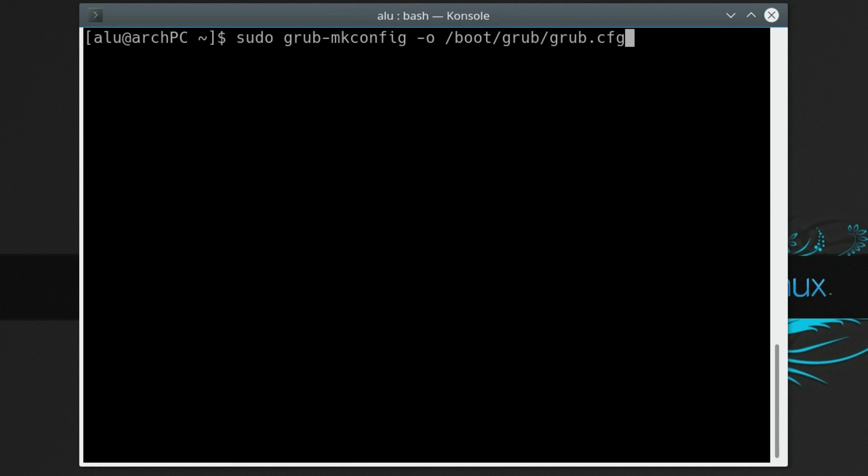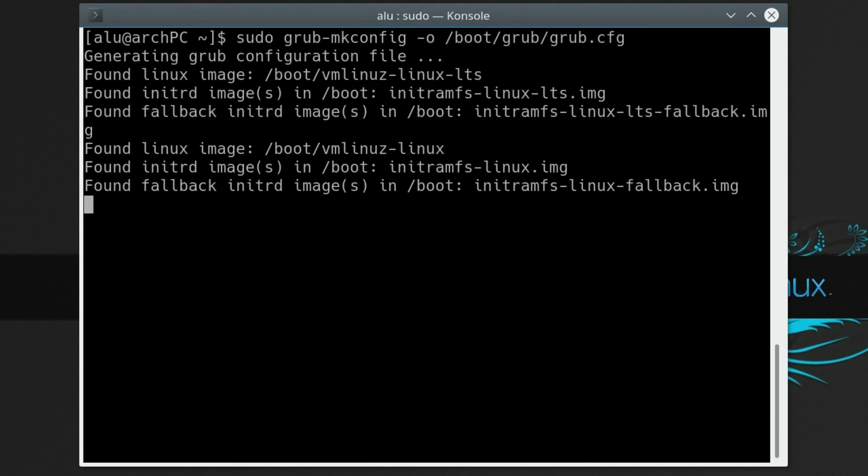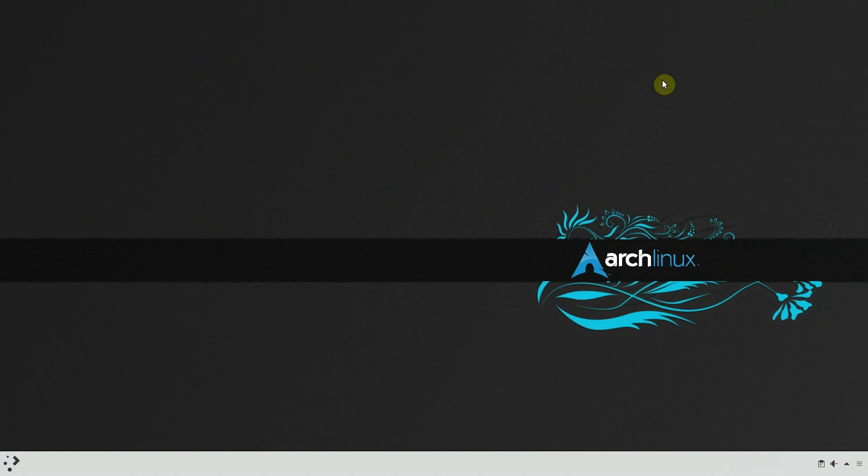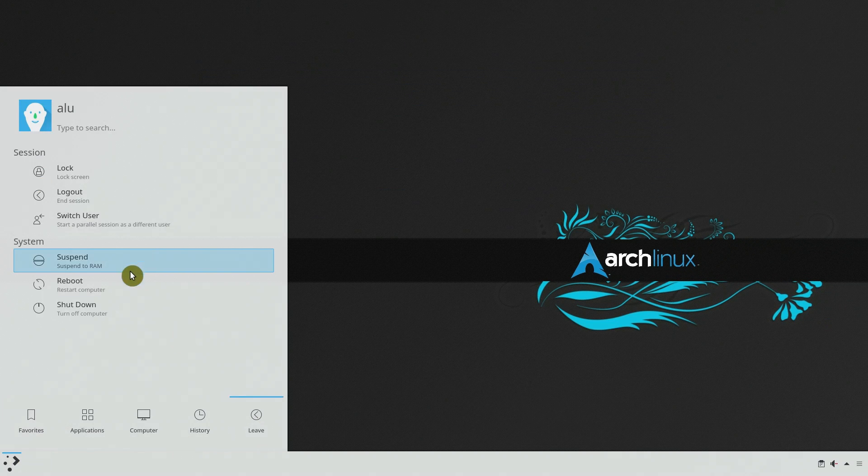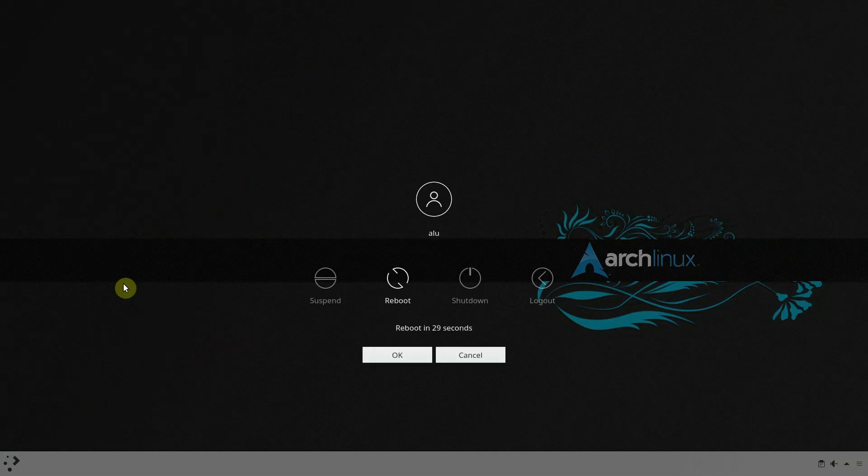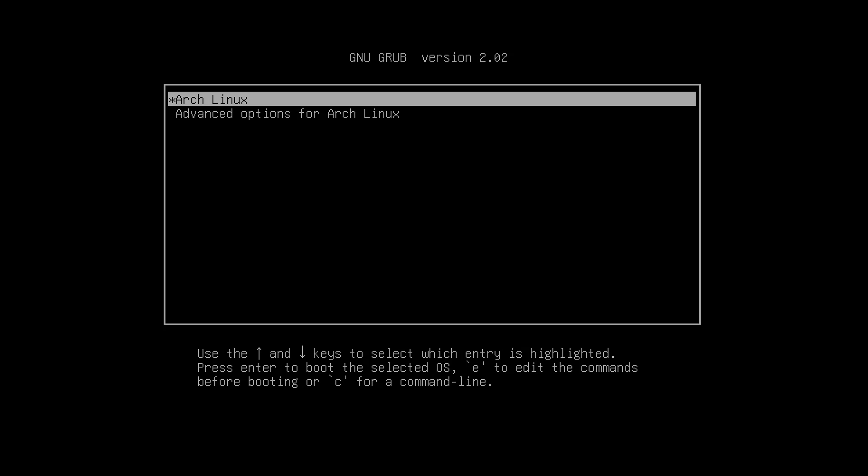Update your bootloader. If you use GRUB, run this command. Reboot your system. After the reboot, you should see this menu. If you don't see it, press Shift or Escape key during the boot time to enter this GRUB menu.